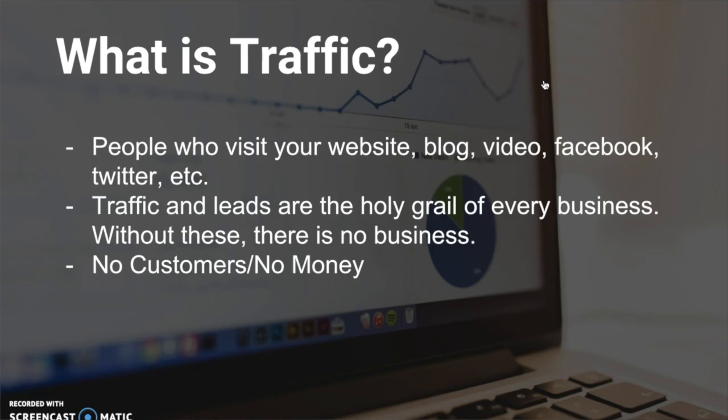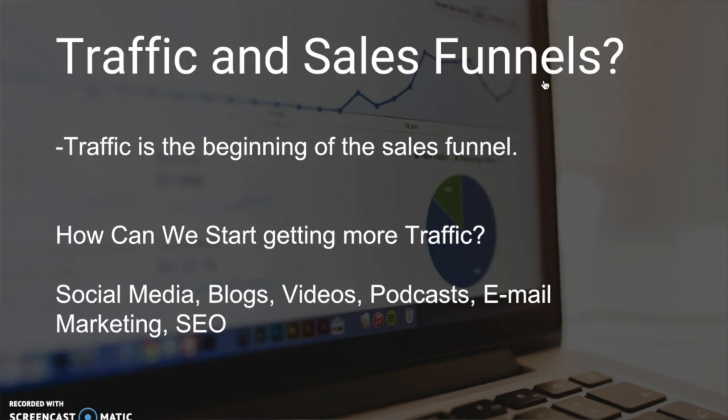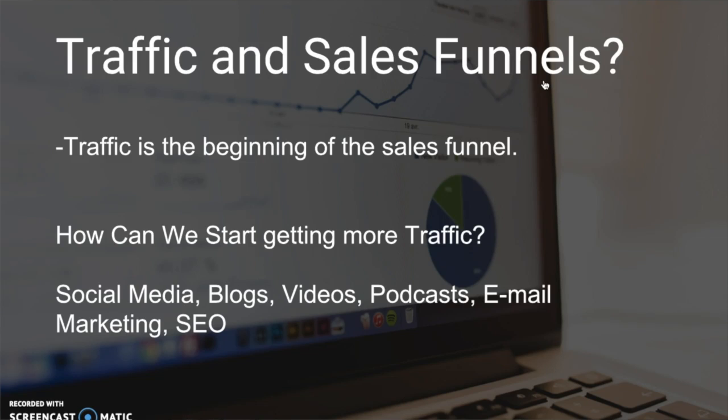Now we're gonna talk about combining traffic and sales funnels. Like I said before, traffic is the very beginning of the sales funnel. Your funnel starts with traffic and it ends with profit. How can we get more traffic? Traffic sources can be generated by social media—Facebook, Twitter, Instagram, Periscope, Pinterest, Snapchat—or on your personal blogs, videos, podcasts, emails, and SEO. I think it's very important that every business focuses on two to three traffic sources and really focuses hard on those. Don't let other social media accounts or things not relevant to your niche distract you.